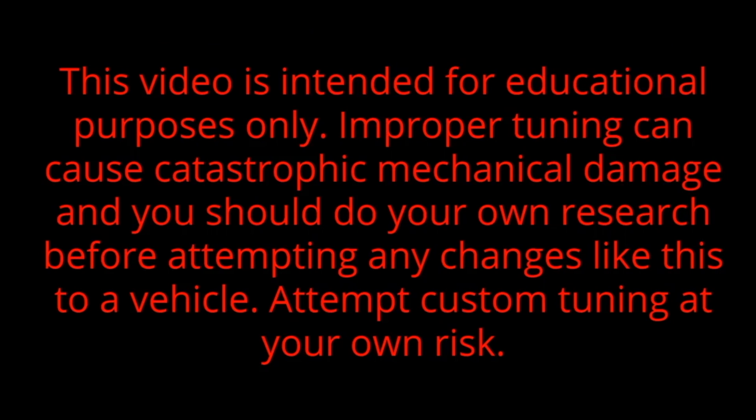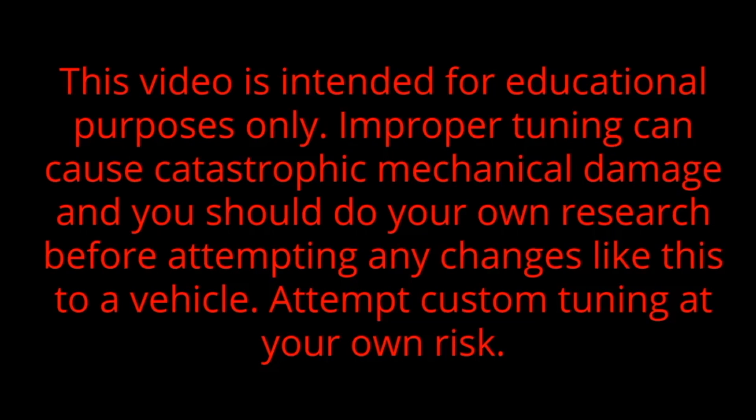This video is intended for educational purposes only. Improper tuning can cause catastrophic mechanical damage and you should do your own research before attempting any changes like this to a vehicle. Attempt custom tuning at your own risk.